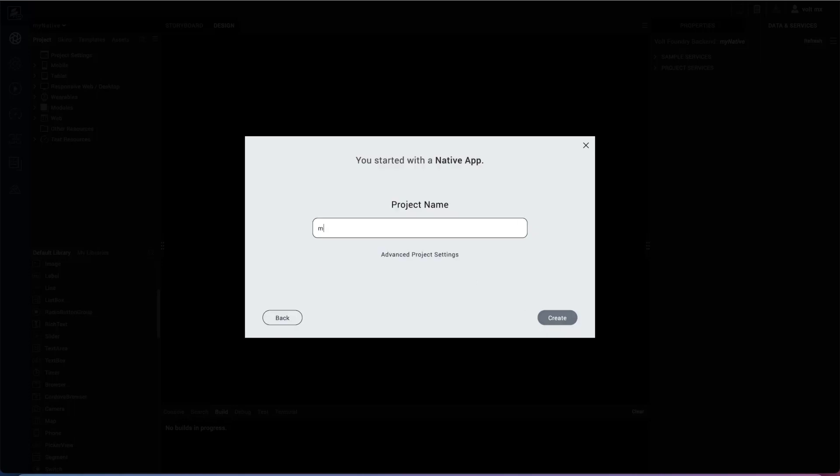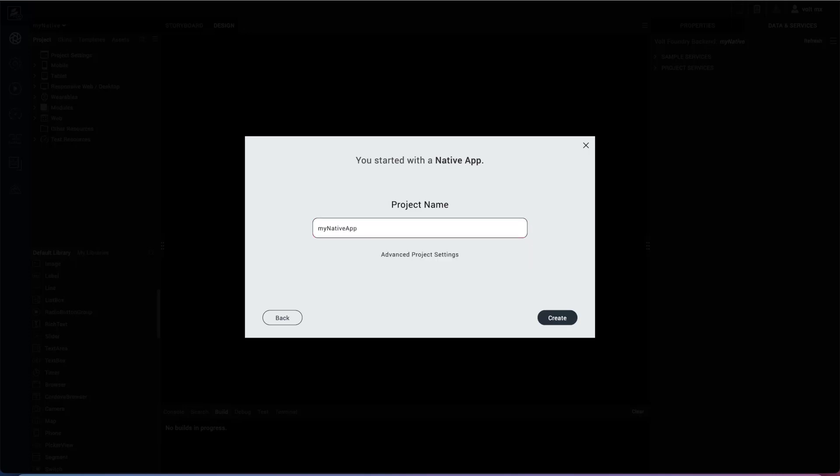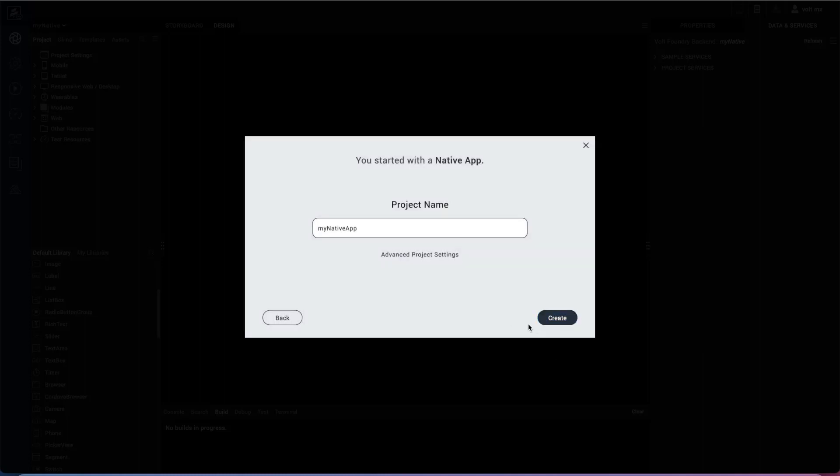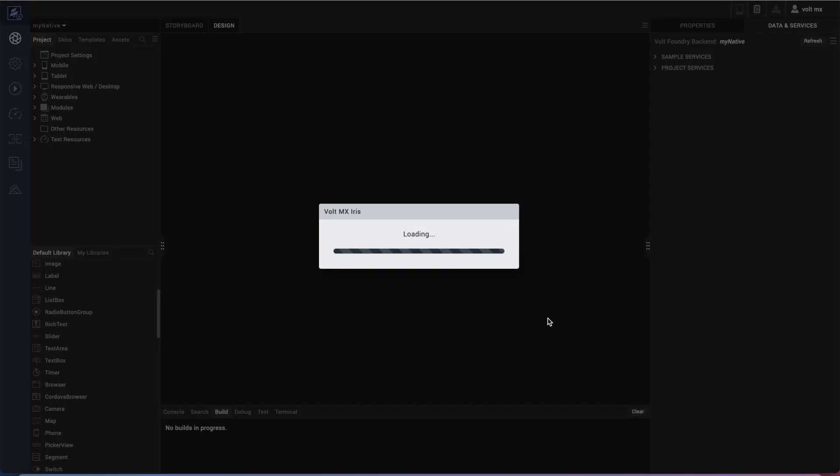I'll call it my native N-A-T-I-V-E app. I'll look at the advanced project settings just to make sure by default you're on the reference architecture, which is what we recommend when using Volt MX Iris. If there's a need to use freeform JavaScript for the application, there's the ability to do that. But this is the default and the recommended way to use the product.